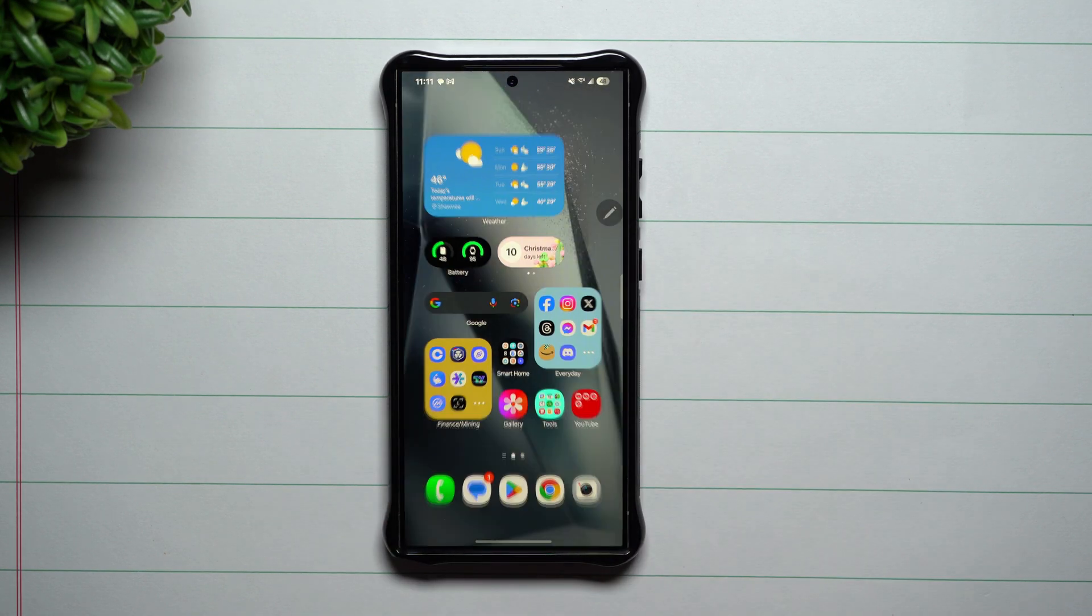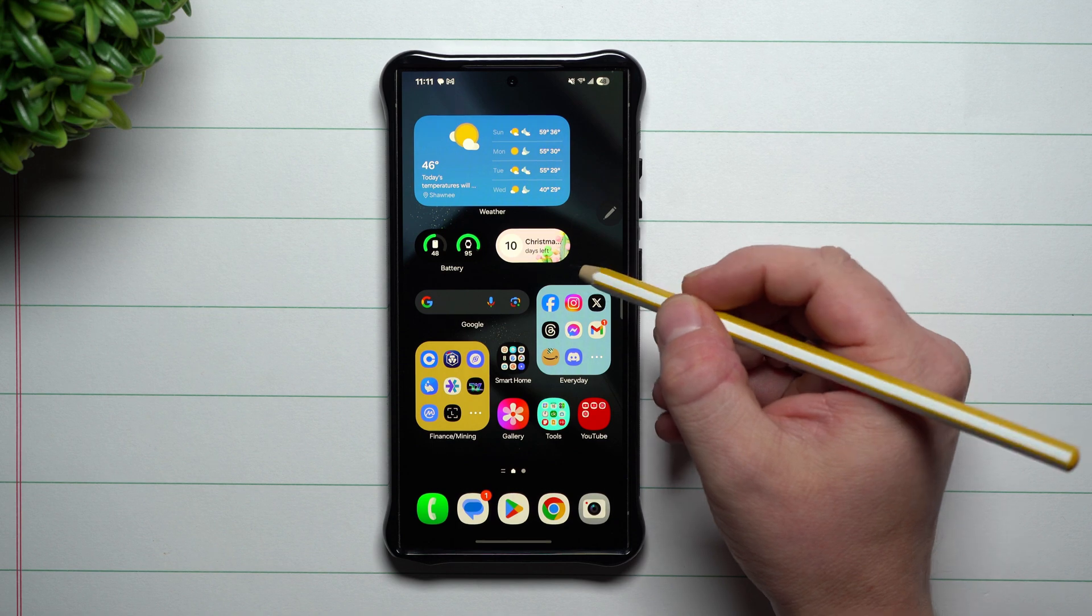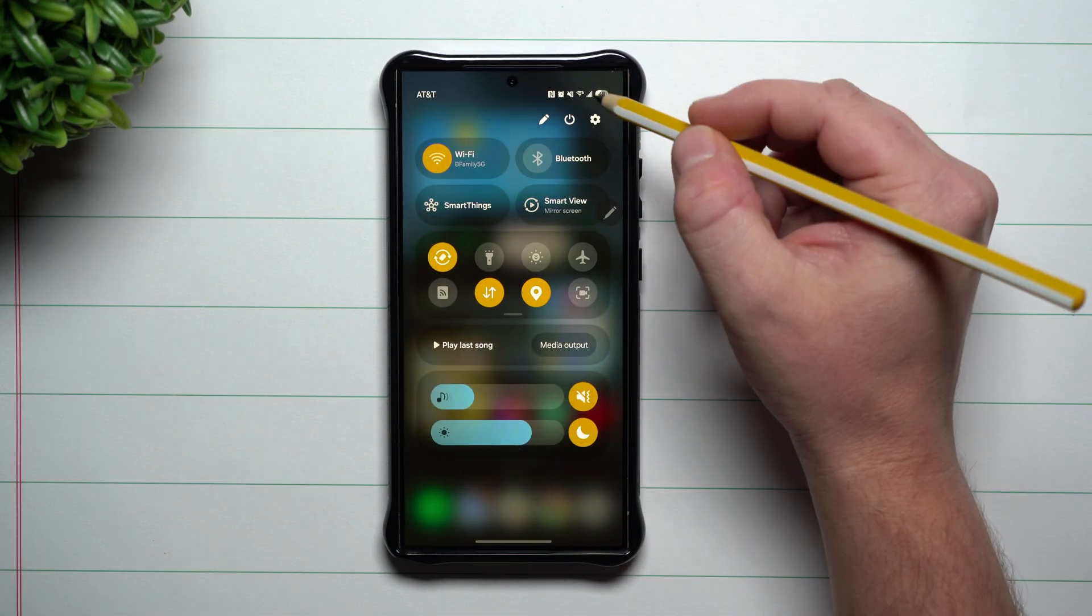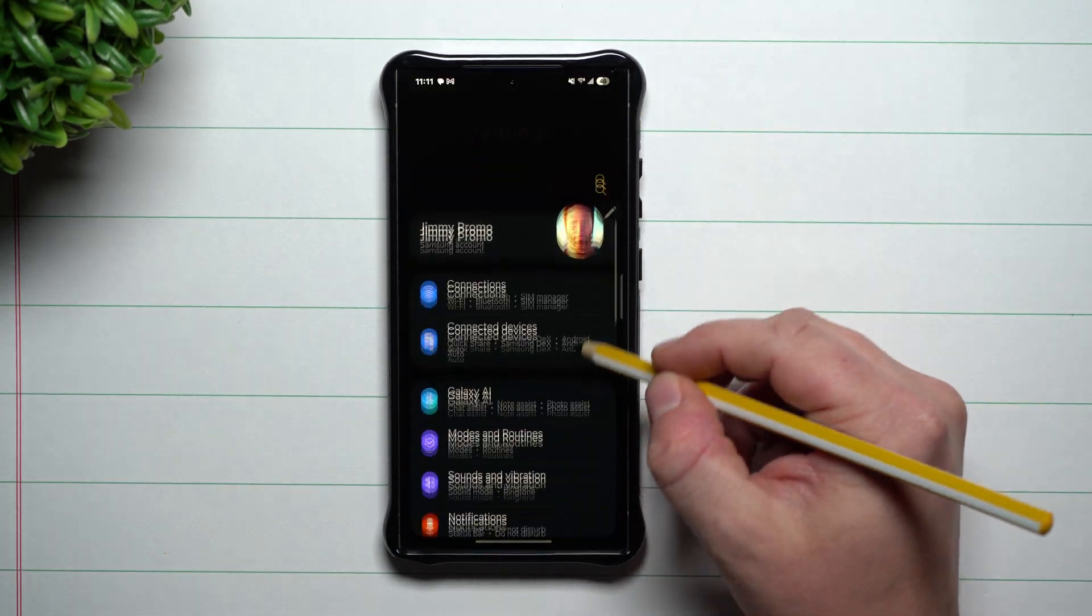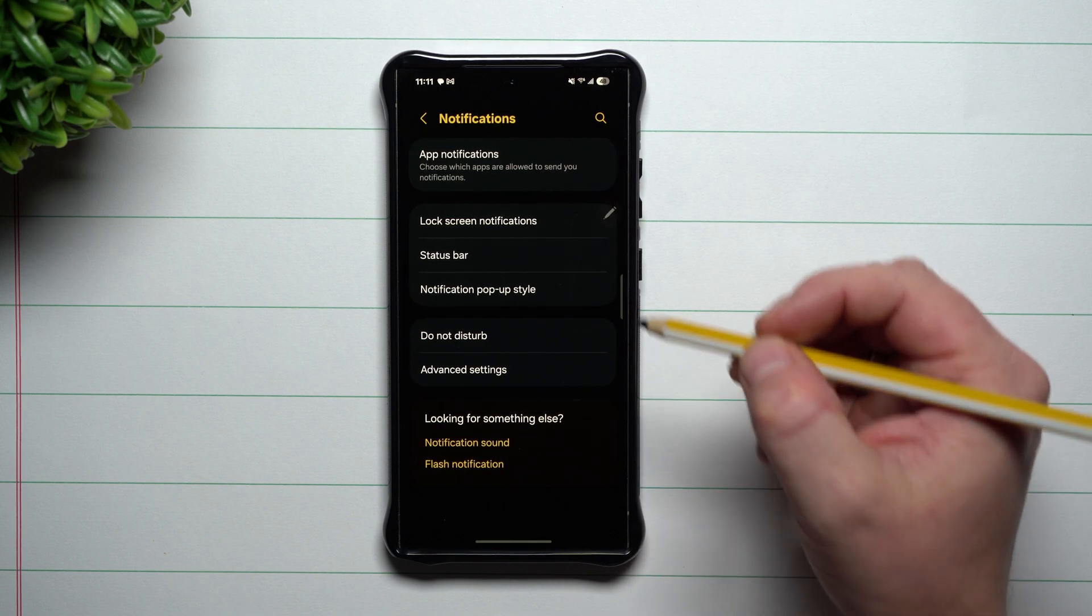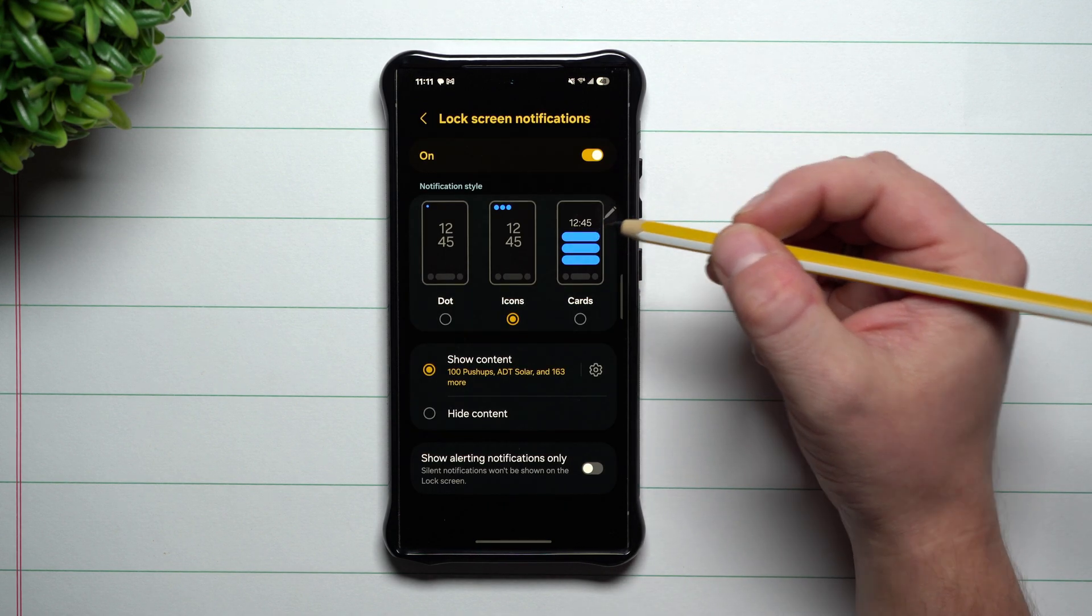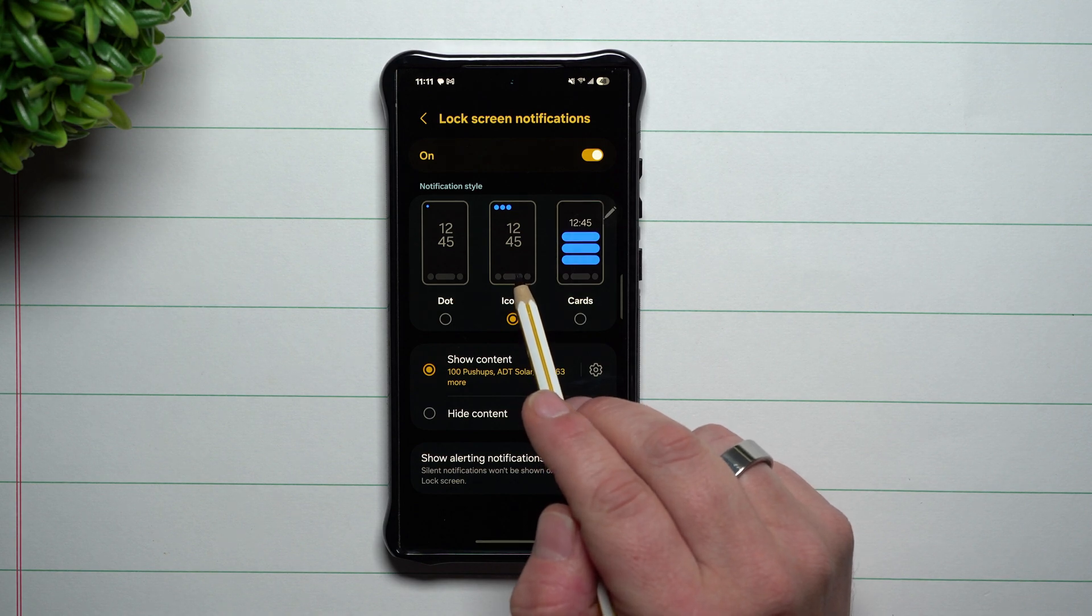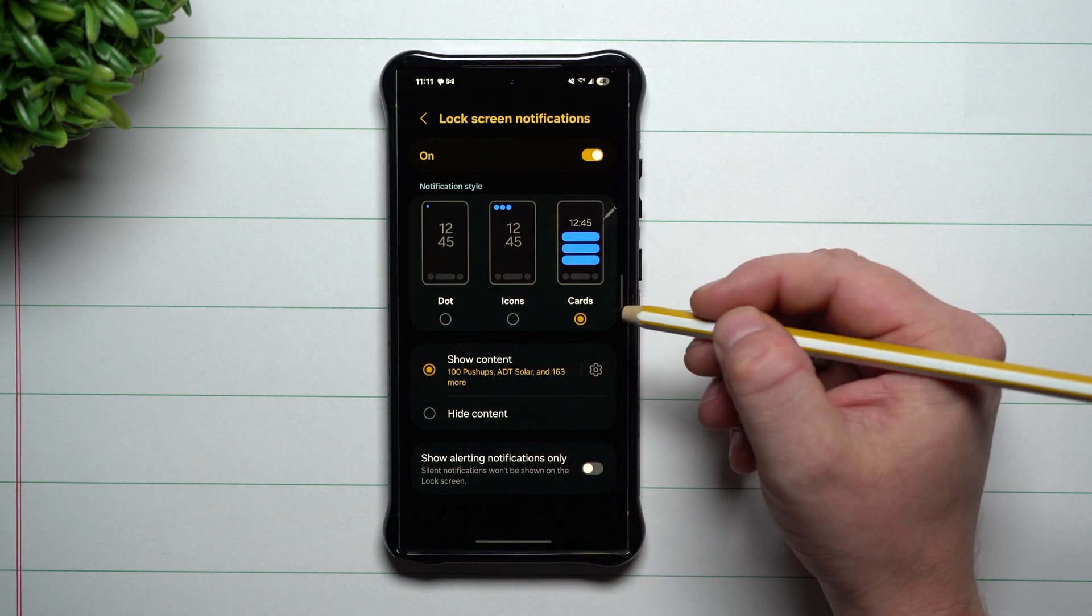If you like the older version of your notifications being down in the center, all you would have to do is head over into your settings. As you scroll down, you'll take a look at notifications, and then you go to your lock screen notifications.